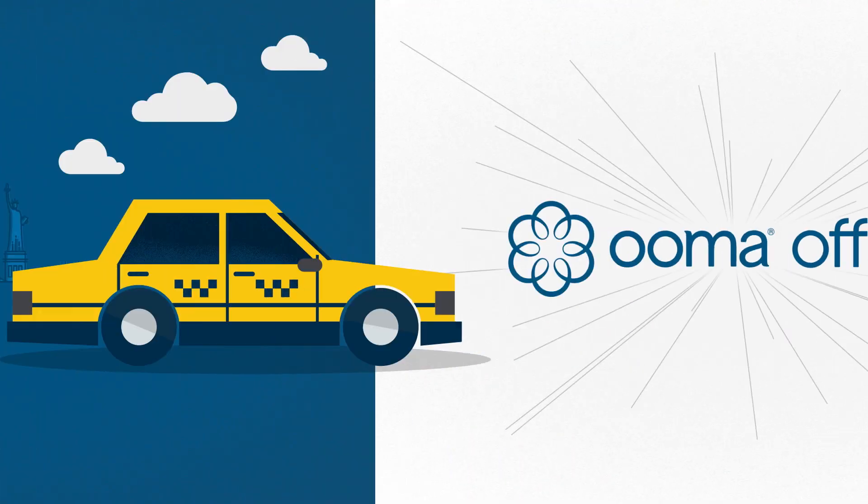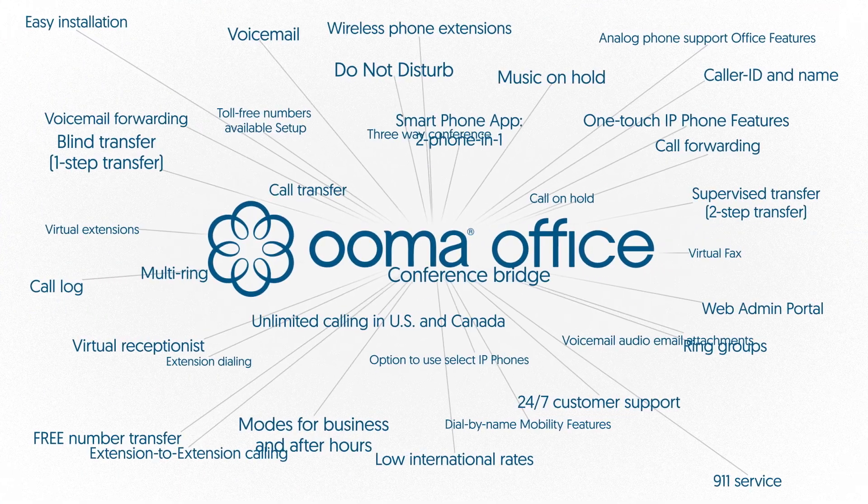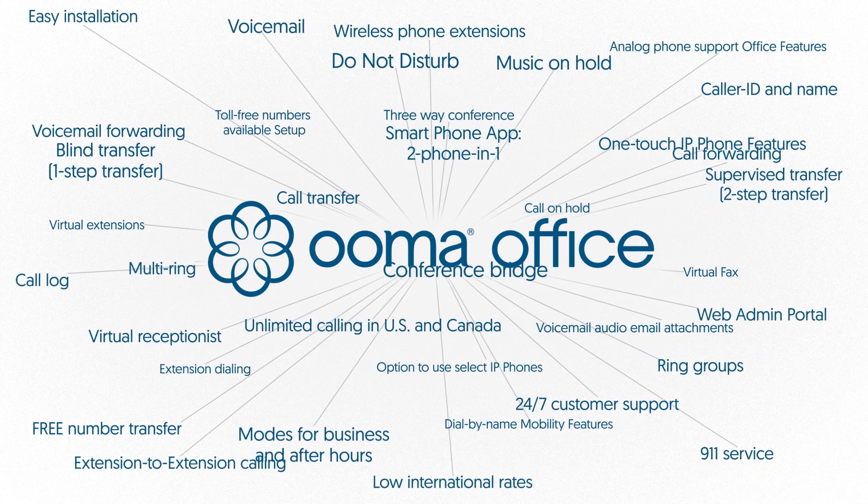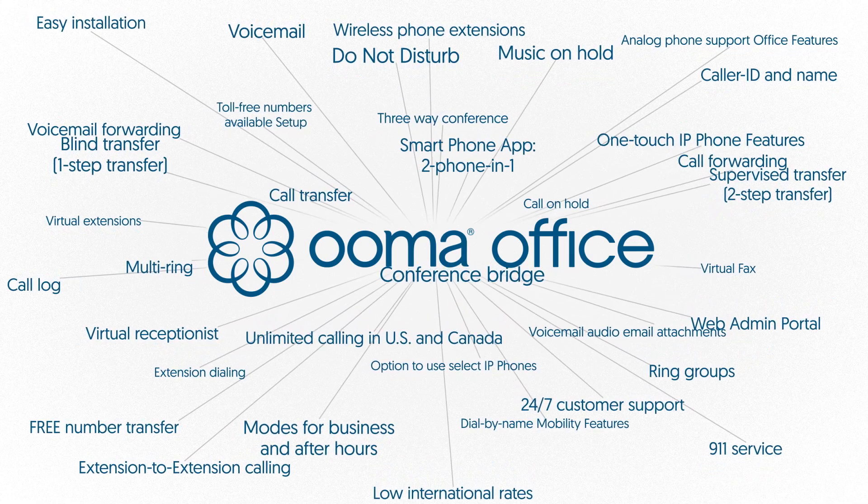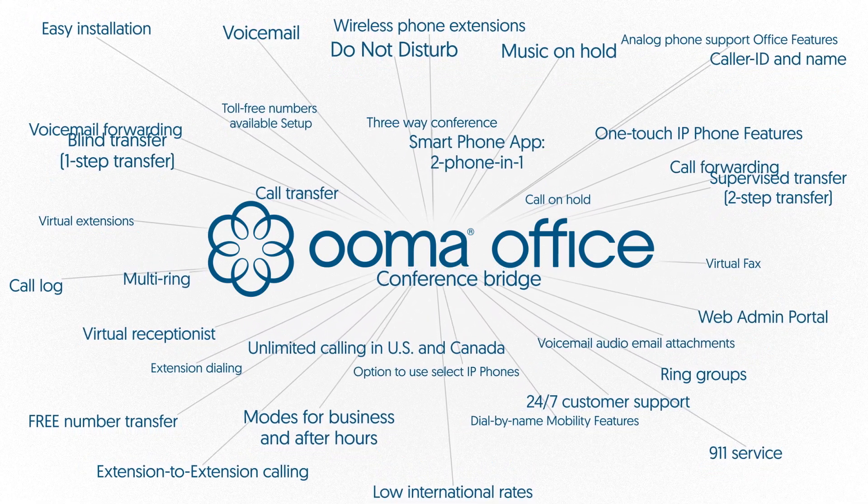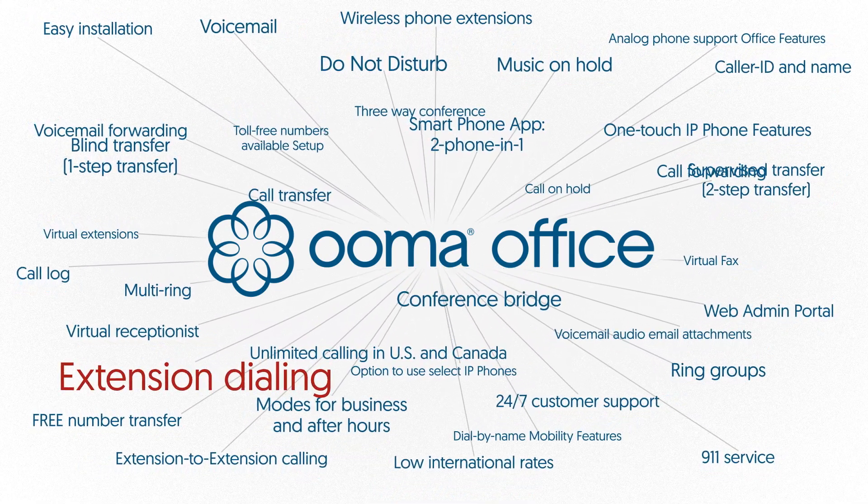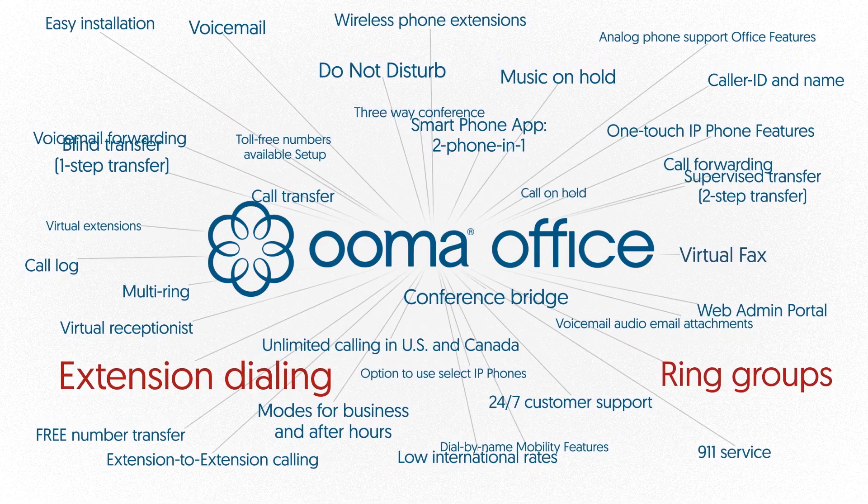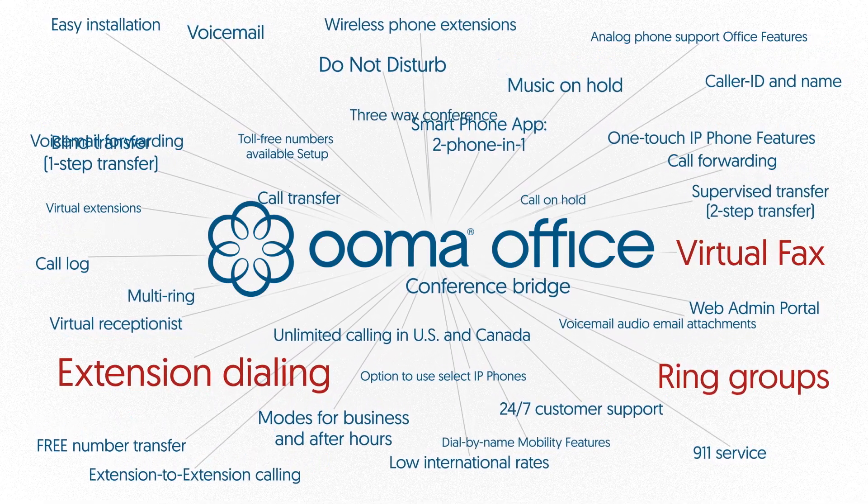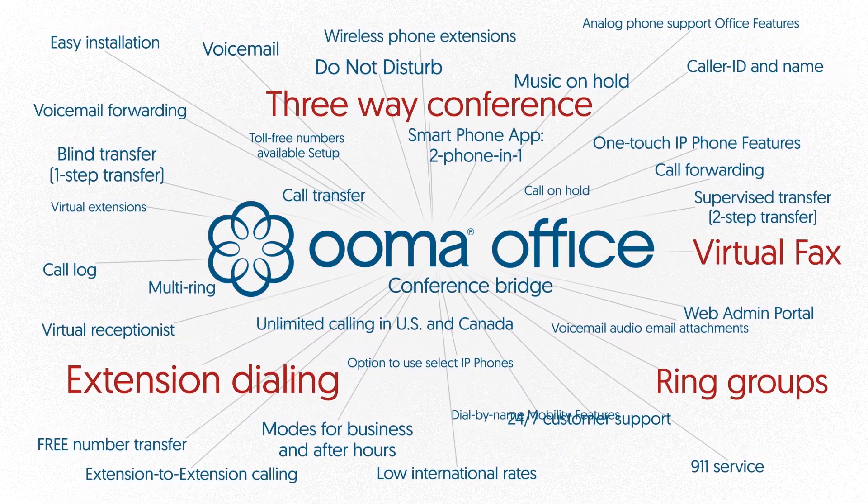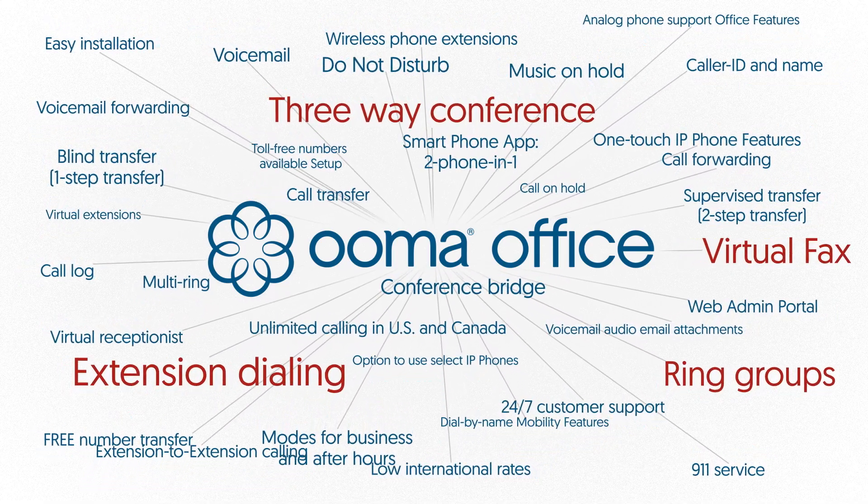There are more than 35 features Ooma Office comes with. Everything from standard features you'd expect, like extension dialing, ring groups, virtual fax, conference lines, and a whole lot more. Just use what you need.